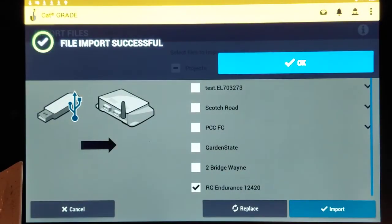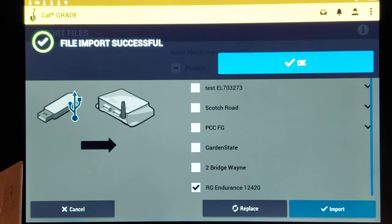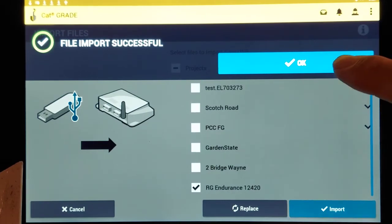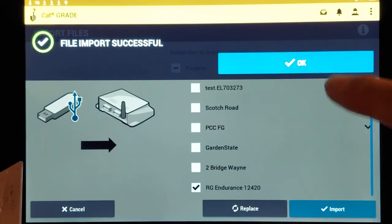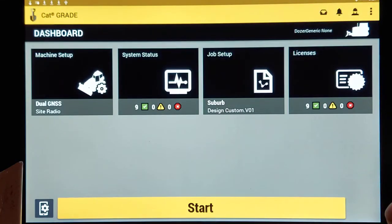Now at this point, it imported those files. That's not a real big job. So it was very quick. It could take up to 45 seconds, maybe a full minute to get everything in there. So now your file is in there and we'll hit OK.